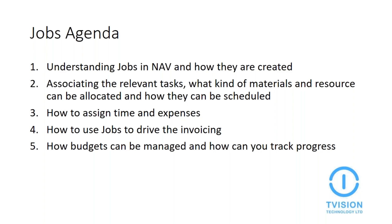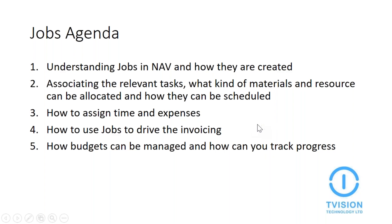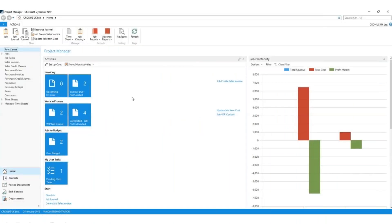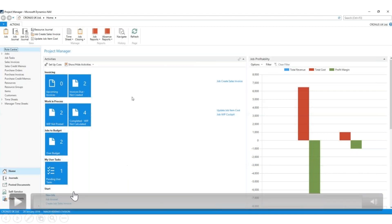These key points are: understanding jobs and how they are created, associating the relevant tasks, what kind of materials and resource can be allocated and how they can be scheduled, how to assign time and expenses, how to use jobs to drive the invoicing, and how budgets can be managed and how you can use them to track your progress. I'll now hand over to Ian who'll go through the demo. If you do have any questions, please use the question box and he'll answer them after the demo.